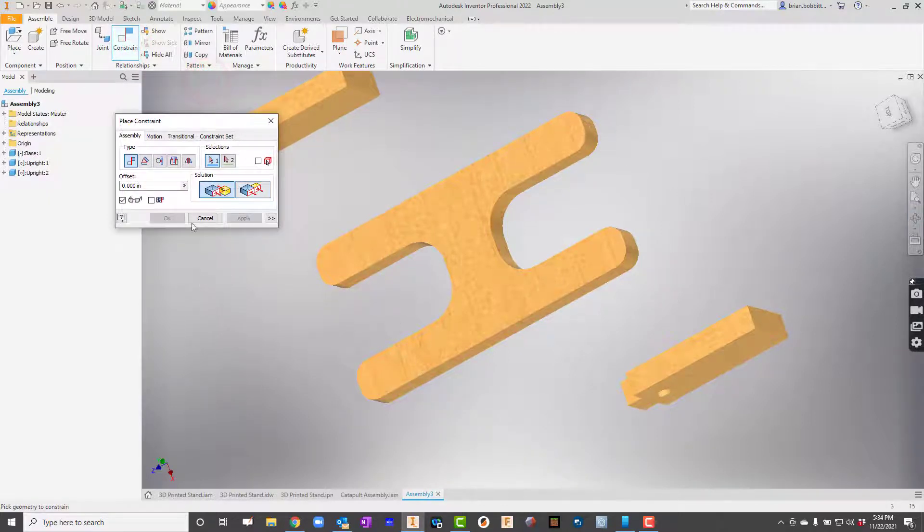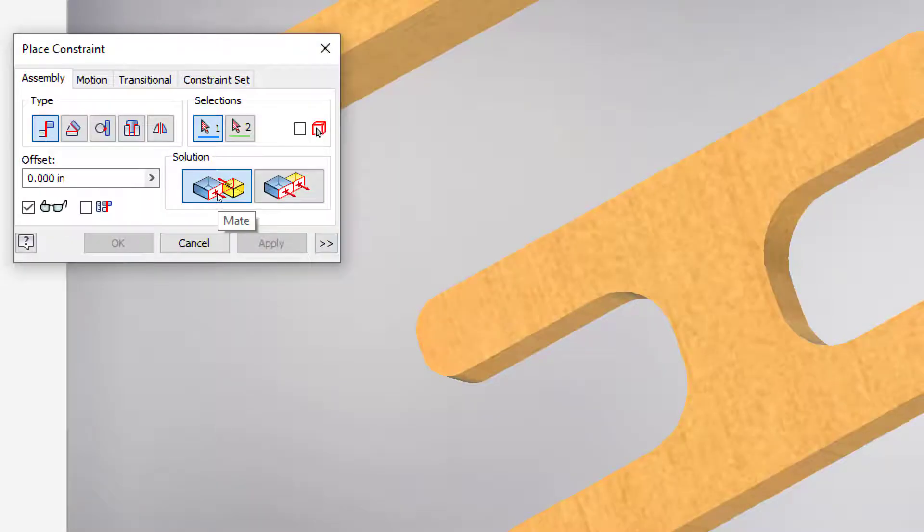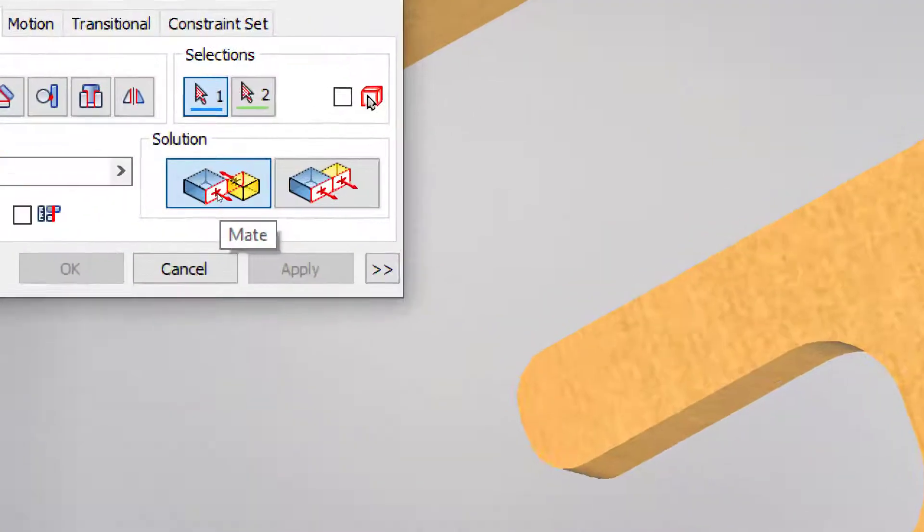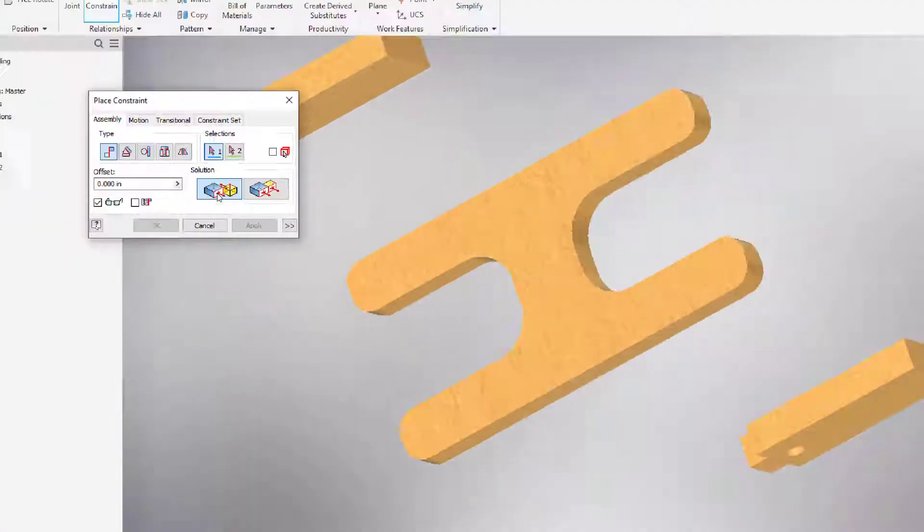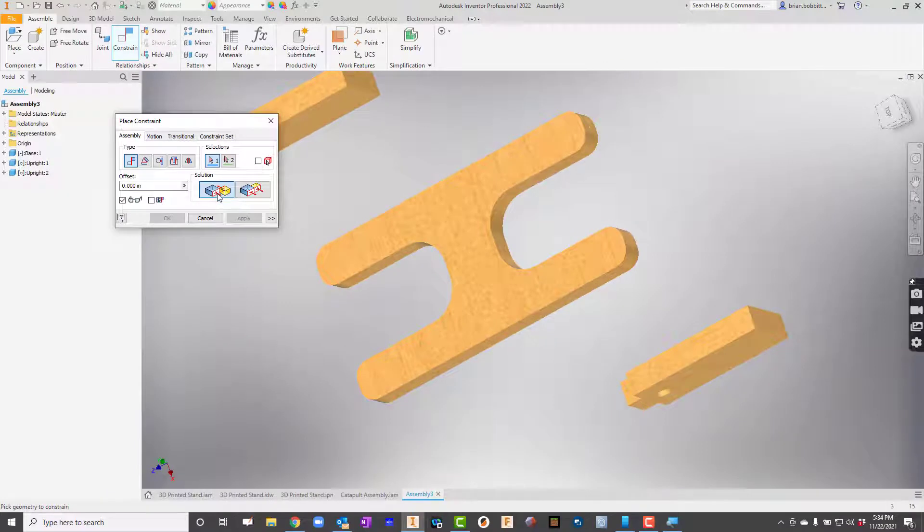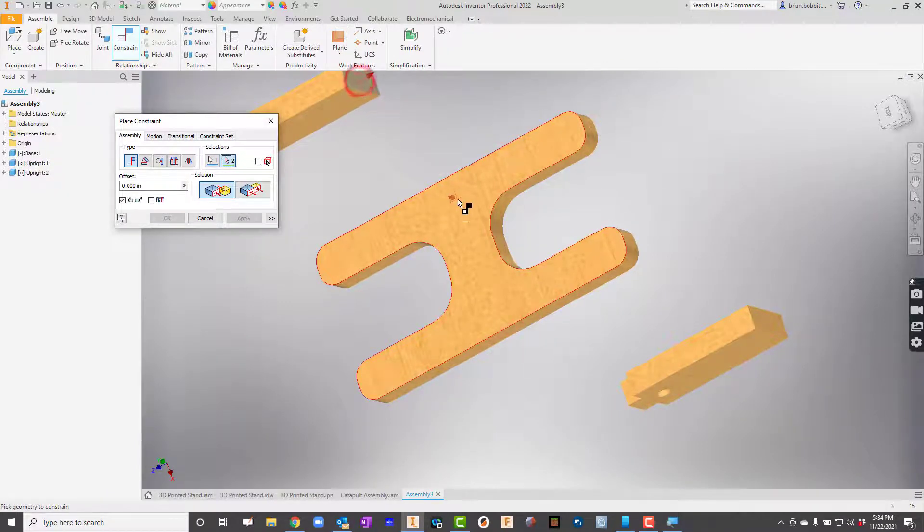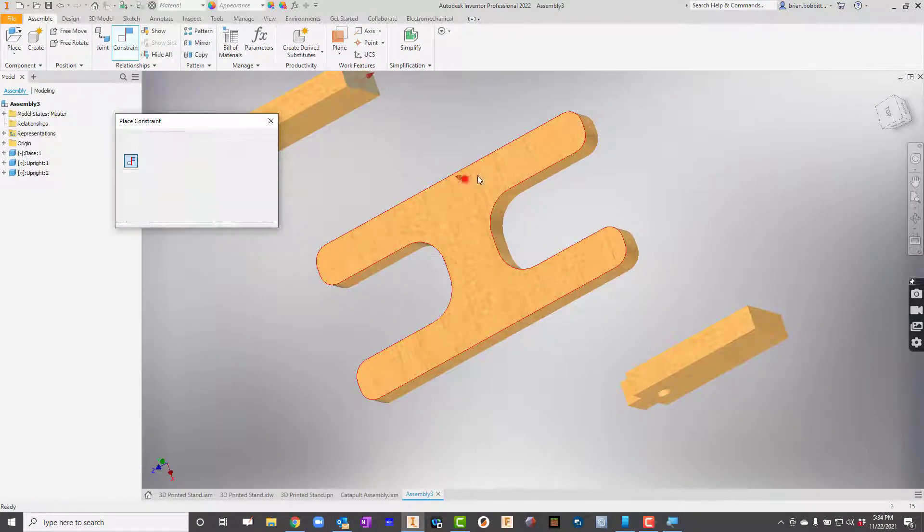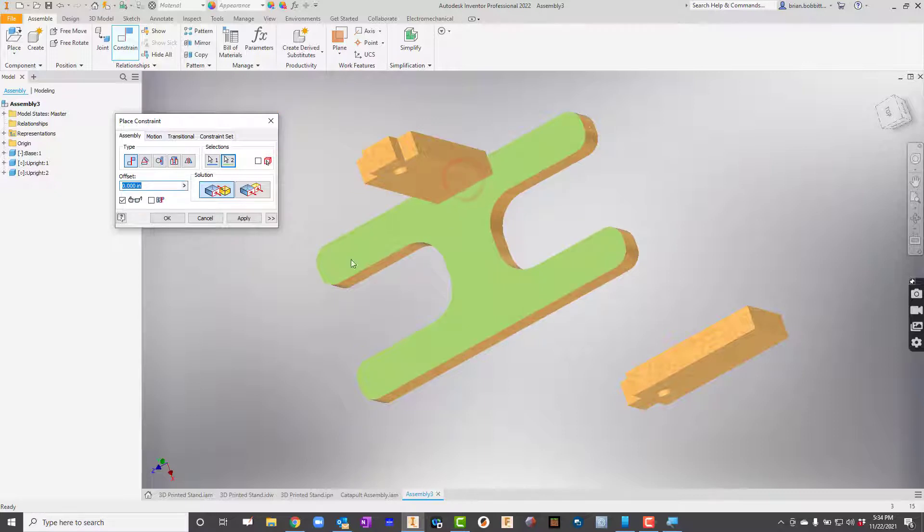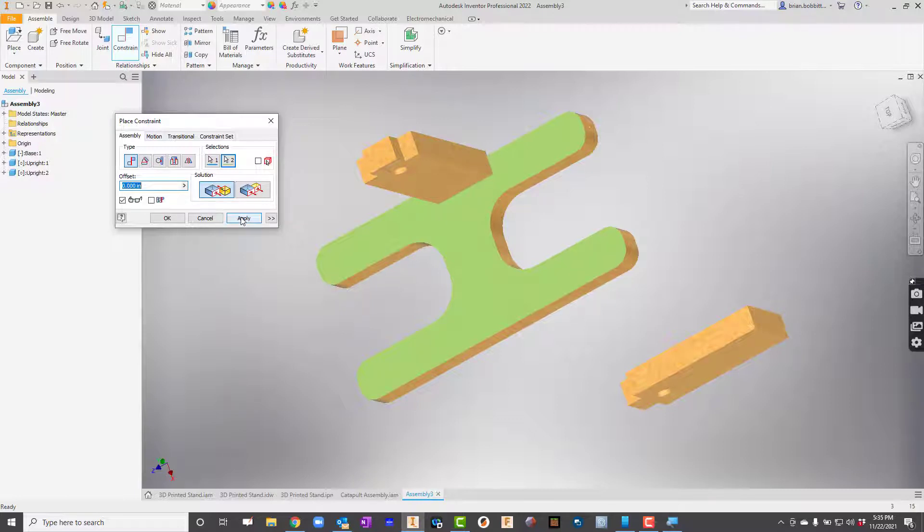So I go to Constrain now. And I'm going to say Mate, which is what comes up, right? This is your Mate Constrain. That's what defaults. So I'm going to click that, and I'll say, all right, give me the bottom of that. And it goes somewhere on here, right? And I'll hit Apply. Now I know some of you are like, well, that's not where it goes. I need to fix it. But that's OK. For right now, we'll hit Apply.